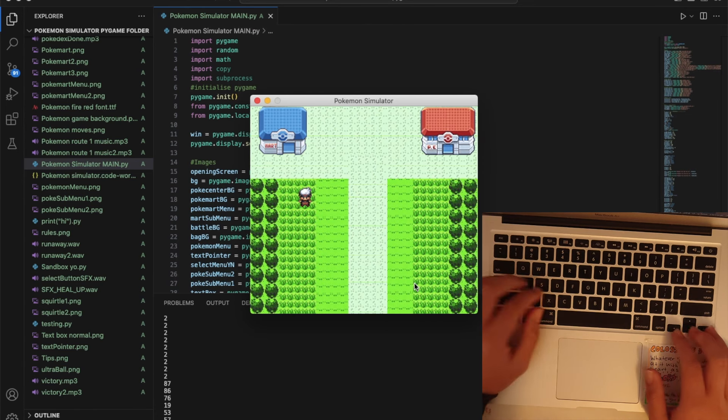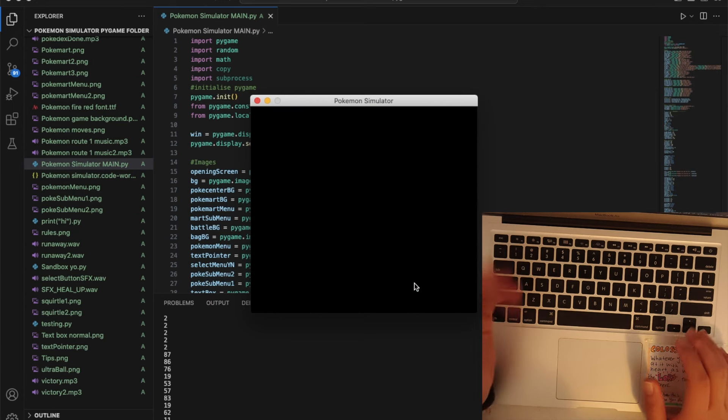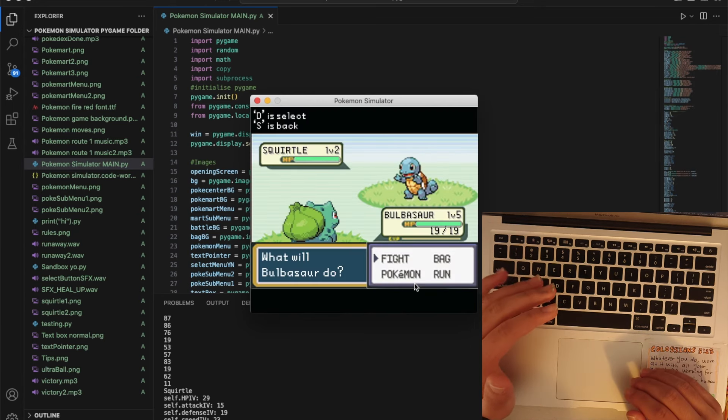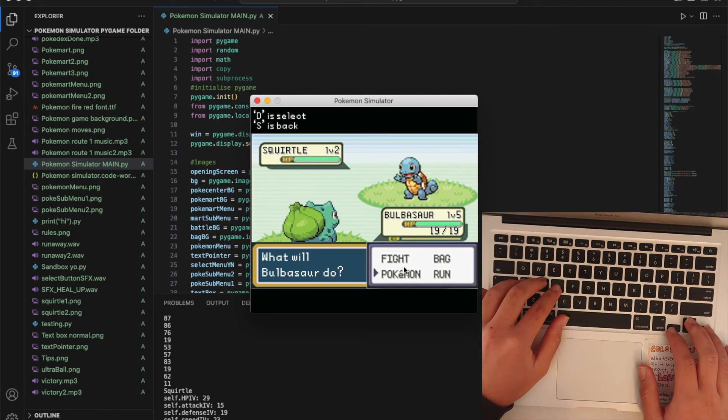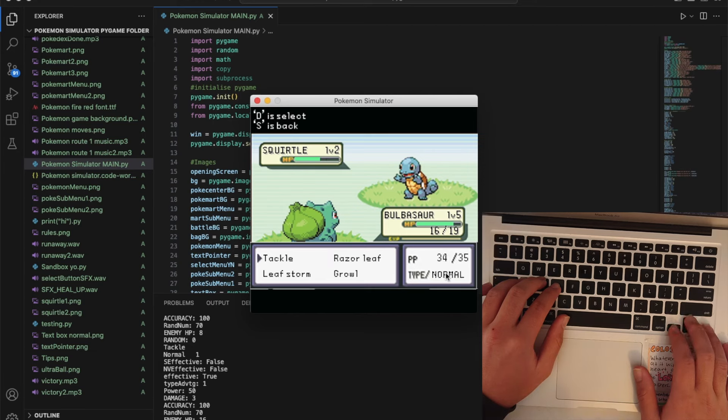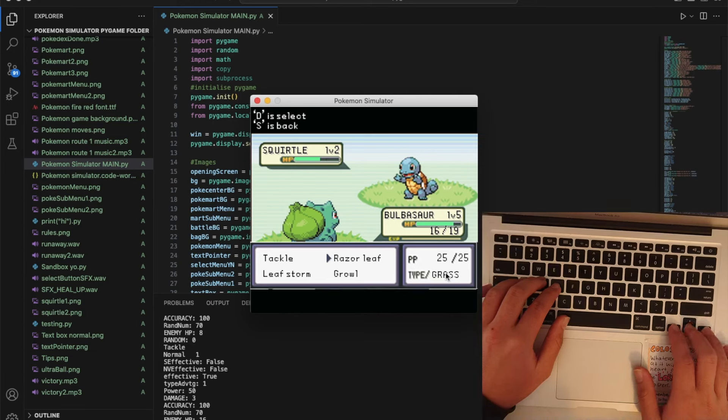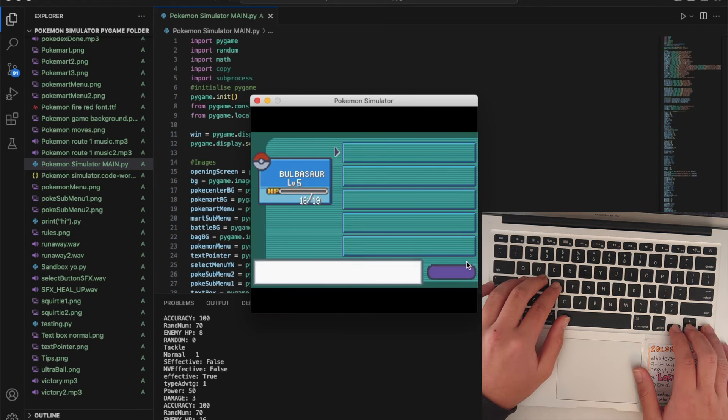The main part of this game is battling. When you walk around in the grass it's an 11 percent chance of encountering a Pokemon. I've got four options. I can fight, so when you fight there's a selection of different attacks that you can do. If you go back to Pokemon it shows how many Pokemon you actually have in your party.